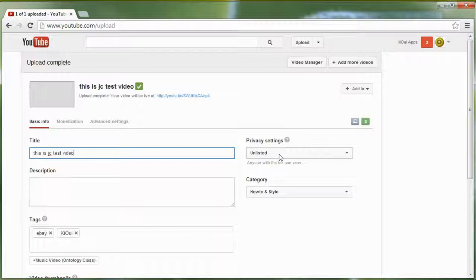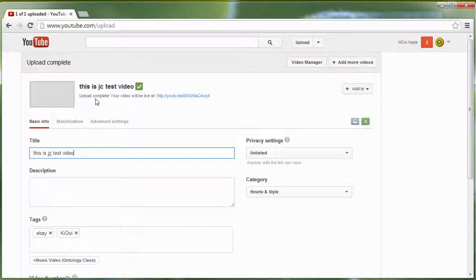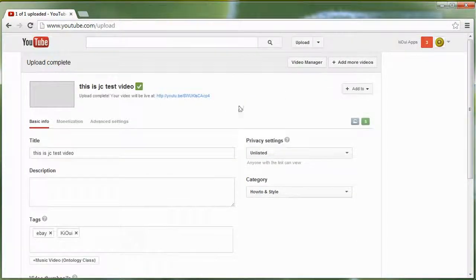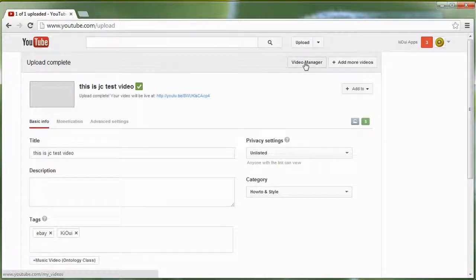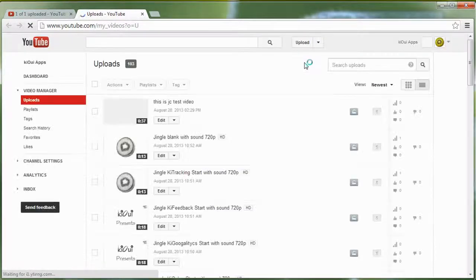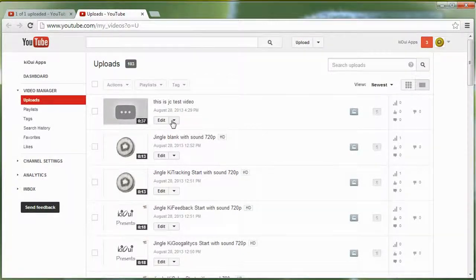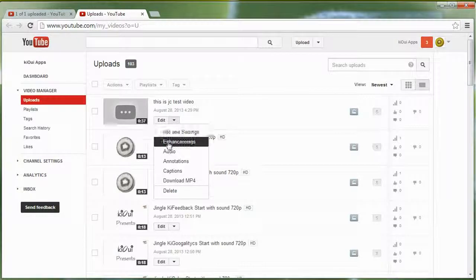Our video test is now uploaded to YouTube, it's processed and uploaded fine. Now that we have this video uploaded, one of the things you're going to want to do is go to the Video Manager, find that video, and click on Enhancement.